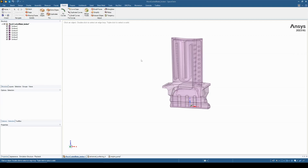SpaceClaim has some great repair tools found in the repair tab. If you ever import your model into SpaceClaim or you're working on a model and it's transparent, that's your first indication that it's a surface model. A lot of the time if we're going to mesh a part or machine a part, it's more beneficial for the part to be a solid. If we look into our structured tree on the left-hand side, we can see that this is made up of a number of surfaces.